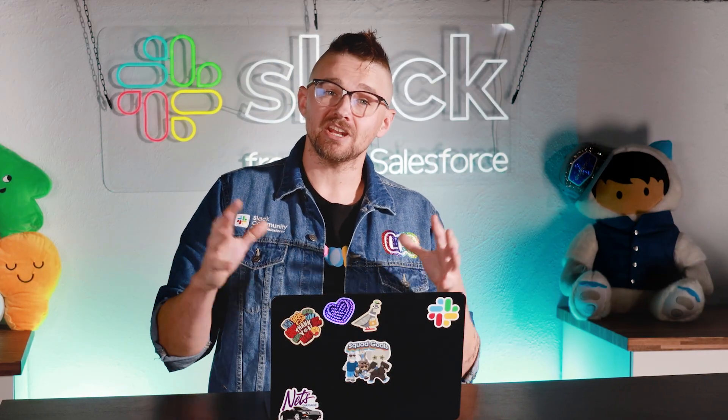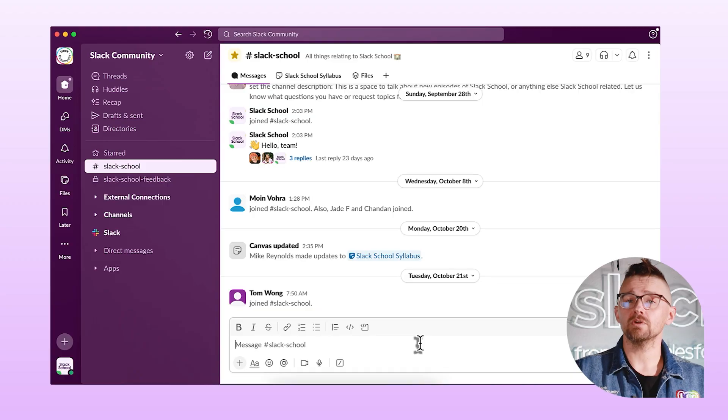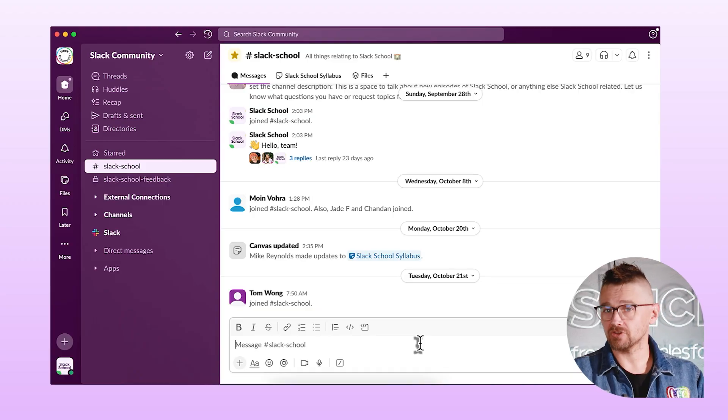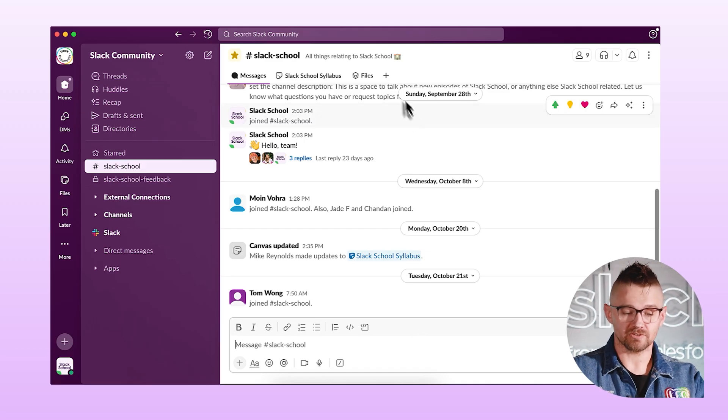Remember, you can follow along in your own environment. Everything that we go through today is going to happen all inside of Slack, so a sandbox in your slack.dev is going to be perfect. Today, we're going to be building a simple workflow that you can do on your own. Pull up your slack.dev, jump into a sandbox and build along with me. This workflow is going to allow you to submit an episode idea or give episode feedback.